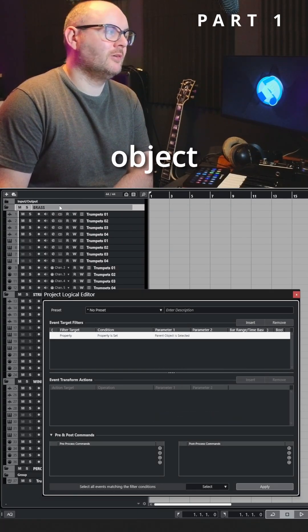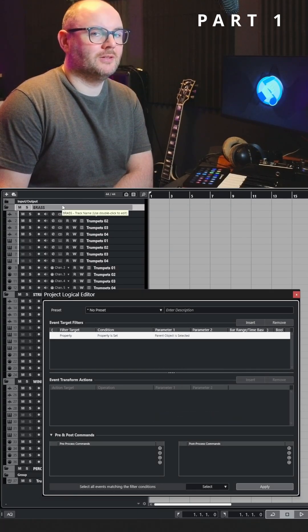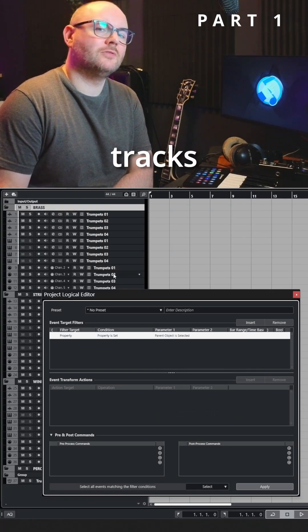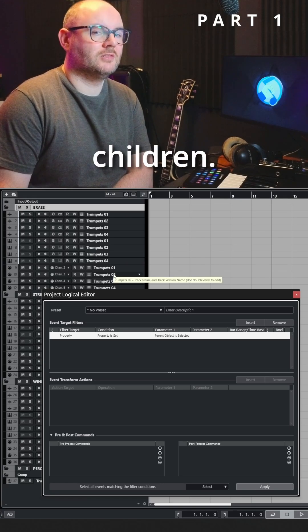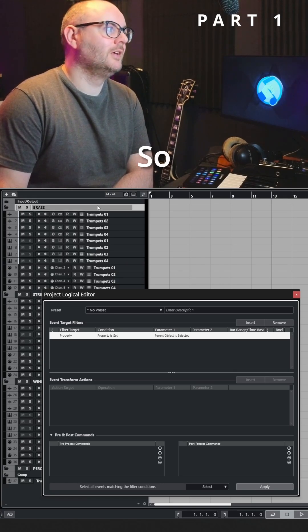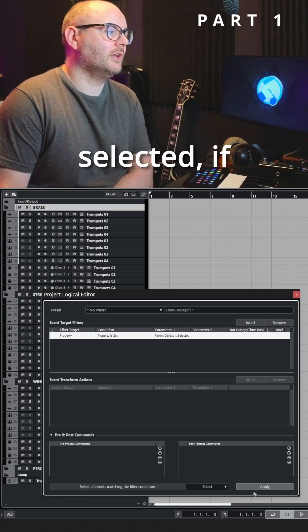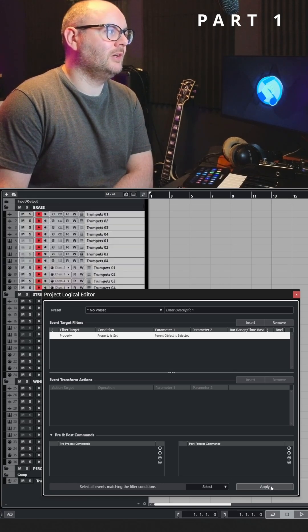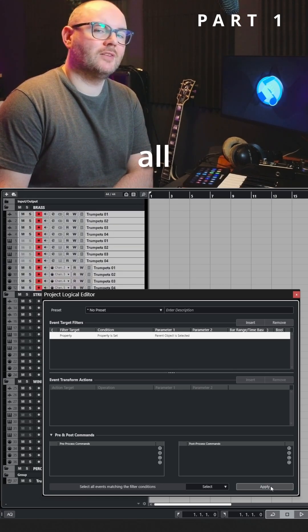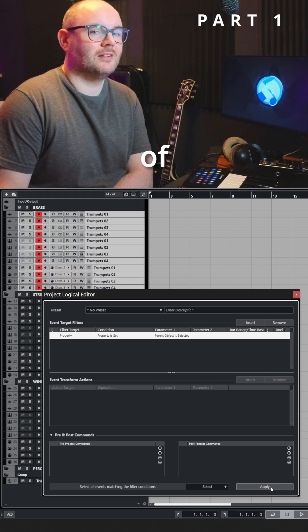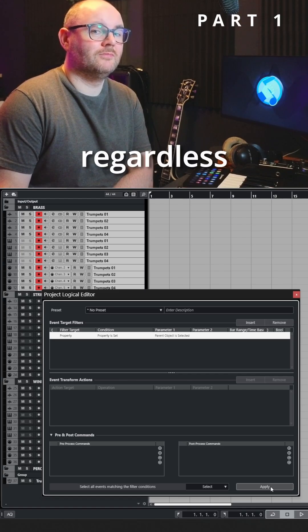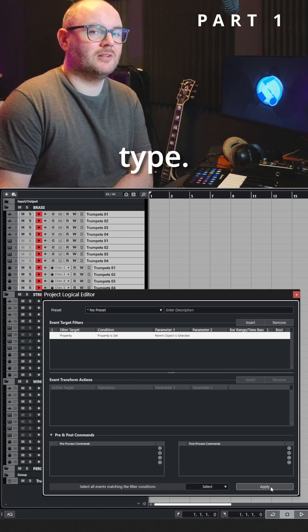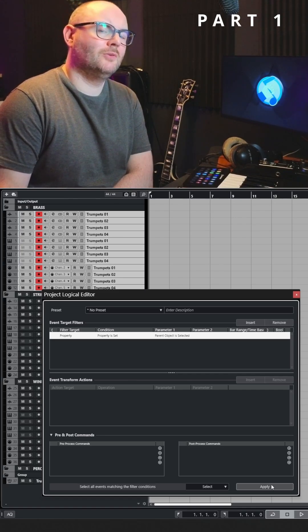The parent object is the folder; the nested tracks are the children. So with our folder selected, if we hit apply it'll select all the tracks inside of that folder regardless of their type.